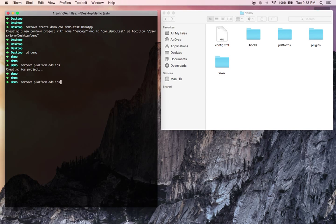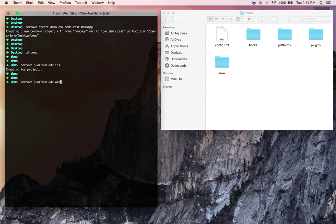So if you want to go and add another platform, it's really just as simple as Cordova platform add Android or Cordova platform add Windows phone or what have you. But you can go and have a look on Cordova's website what all the different supported platforms are.